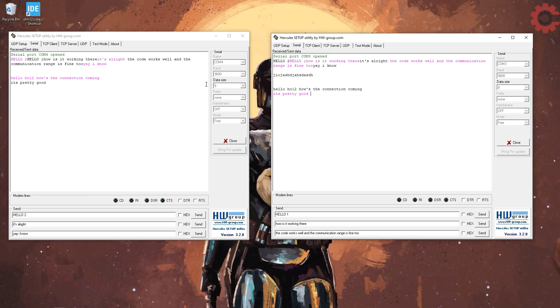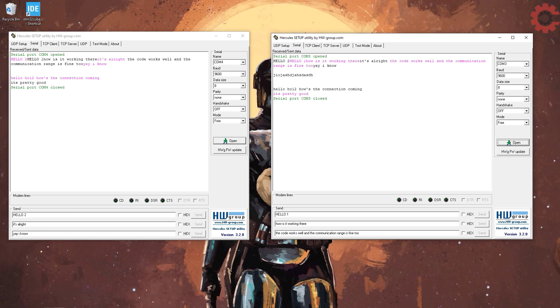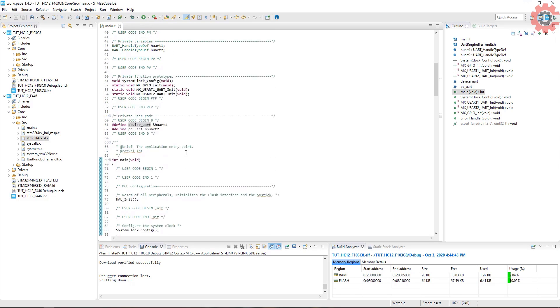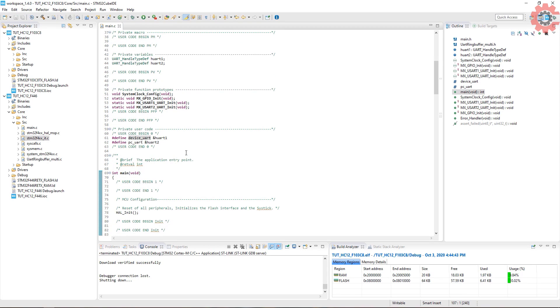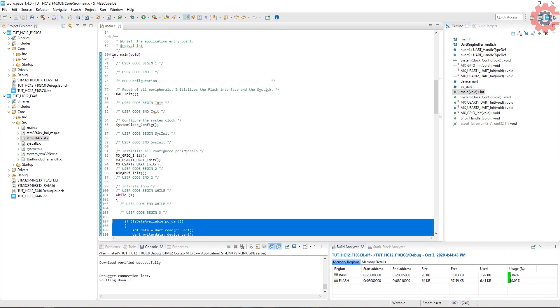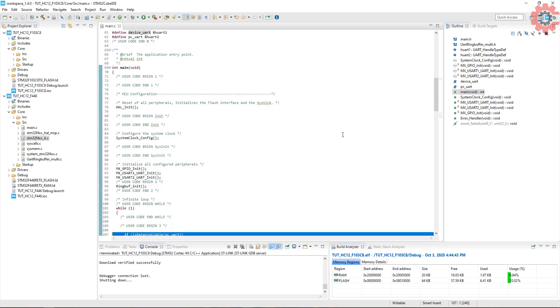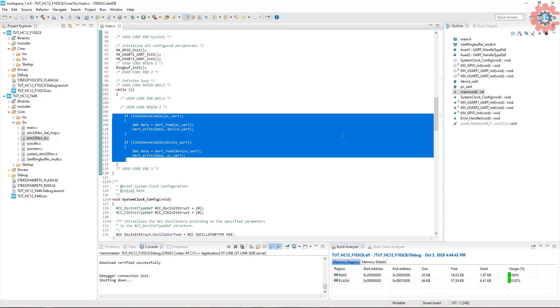This is it for this video. I hope you understood it well. You can test different baud rates and powers, whatever suits the need. You can download the code from the link in the description. Keep watching, be safe, and have a nice day ahead.